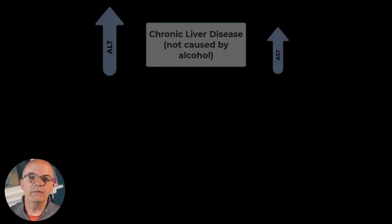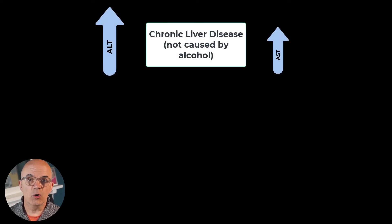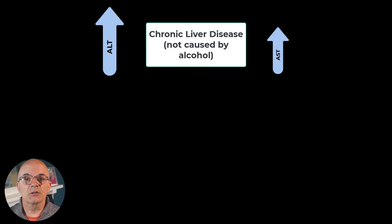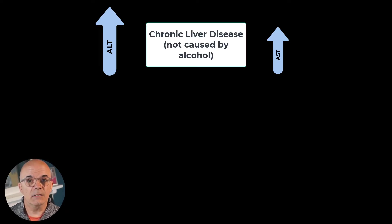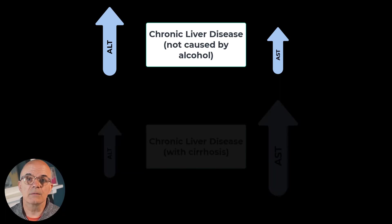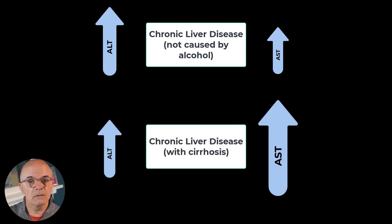The ratio between ALT and AST can sometimes indicate the likely problem. In chronic liver disease not caused by alcohol such as a fatty liver then ALT is higher than AST until cirrhosis develops when they swap.